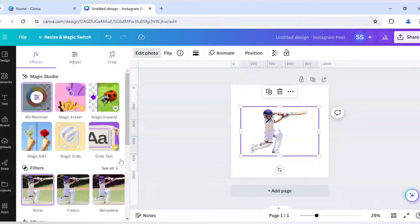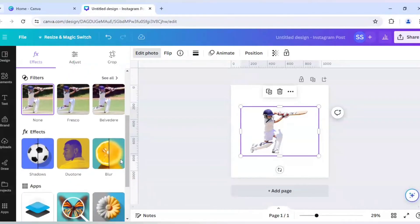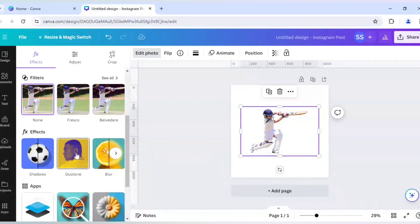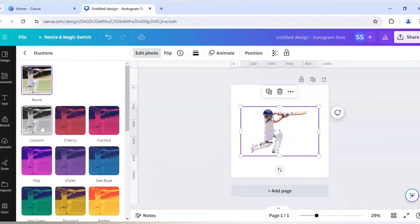After that, I will just scroll down to find Duotone in the FX layer. So I will click on Duotone here, and I will click on Custom here.